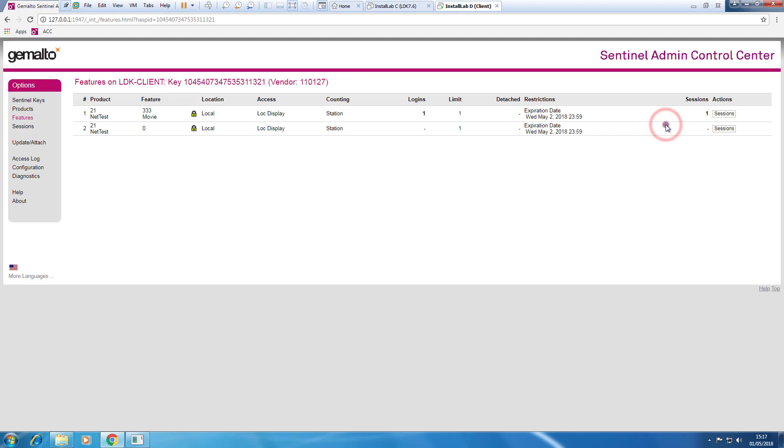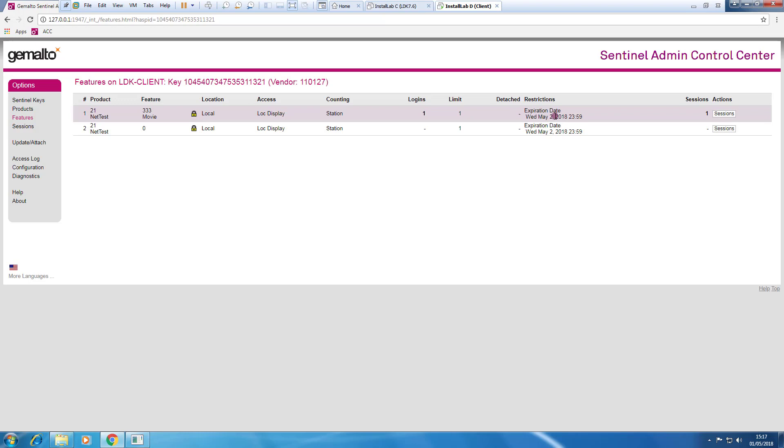So if we ever look, we can see that this license will expire the second of May. That is the limit of my borrowing time. But if we return back to the office before the date, we have the possibility to give this license back to the license pool.